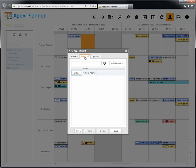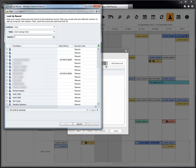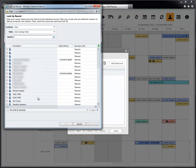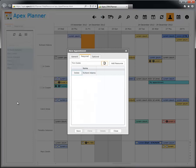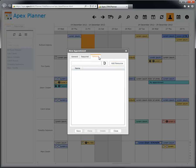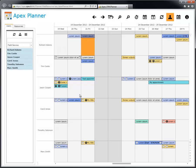The required tab lets you add mandatory users or resources to the appointment. Click on the look-up button and select one user or one resource from the CRM dialog. Remember to click on the add resource button if you want to actually add the record to the appointment. It is also possible to specify optional users and optional resources using the same procedure.